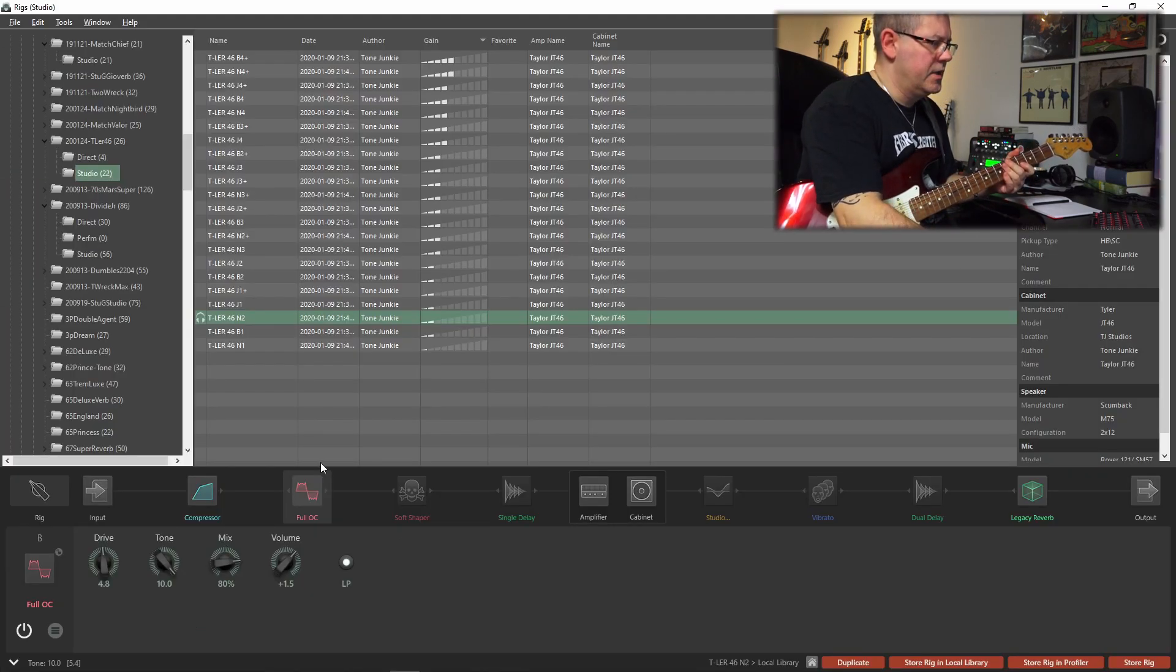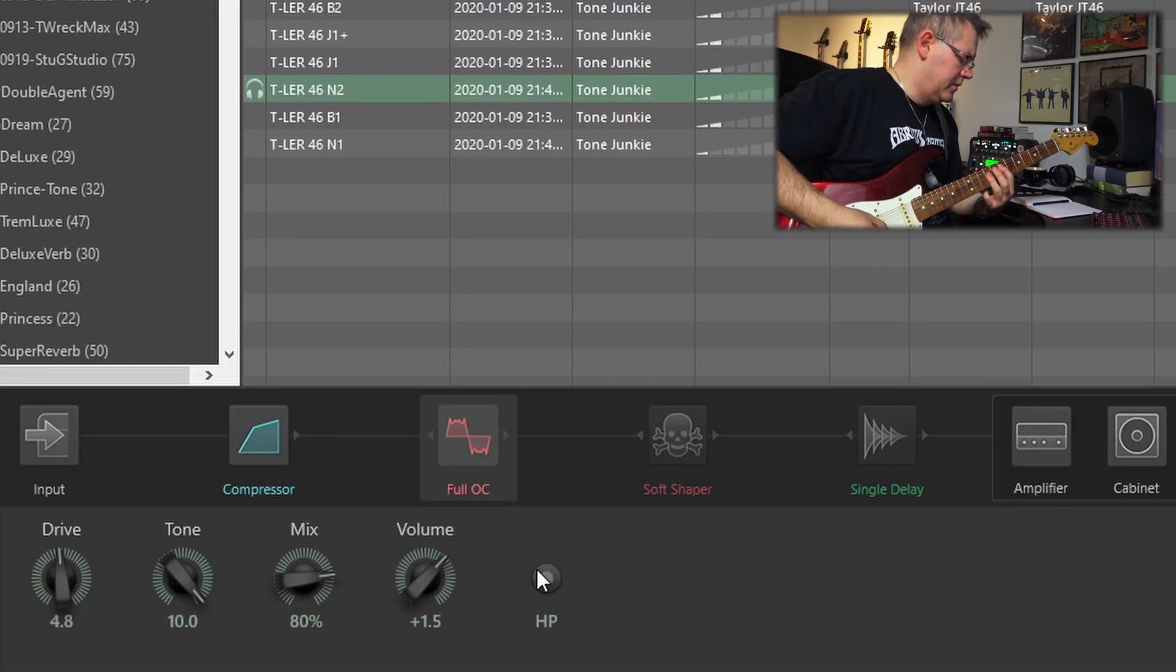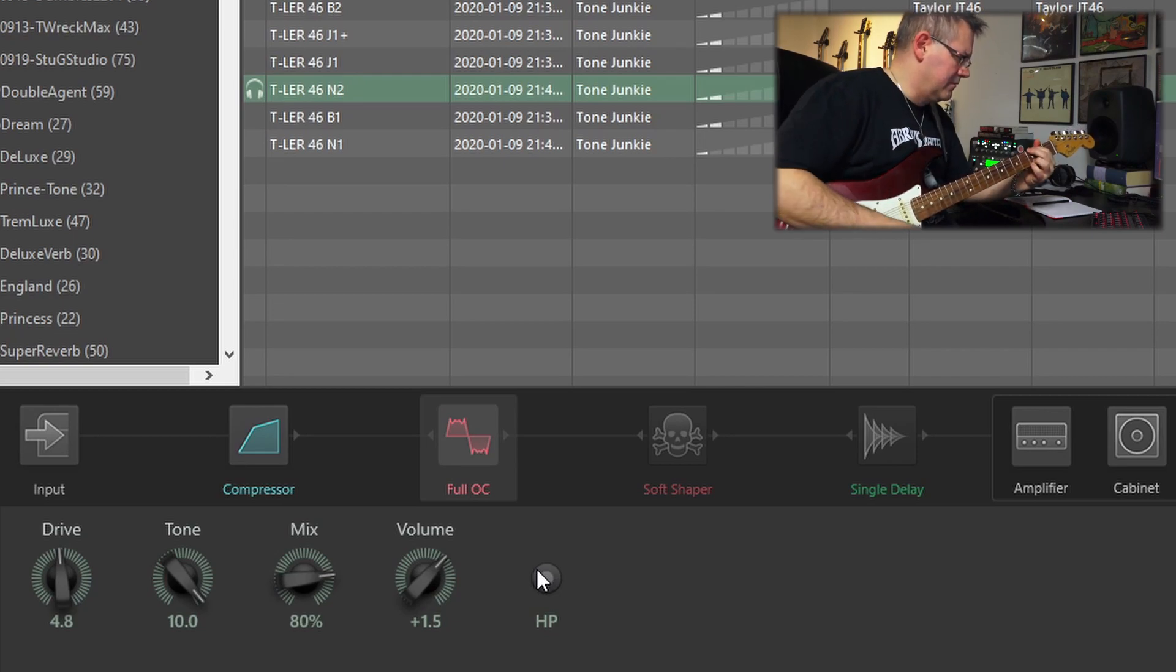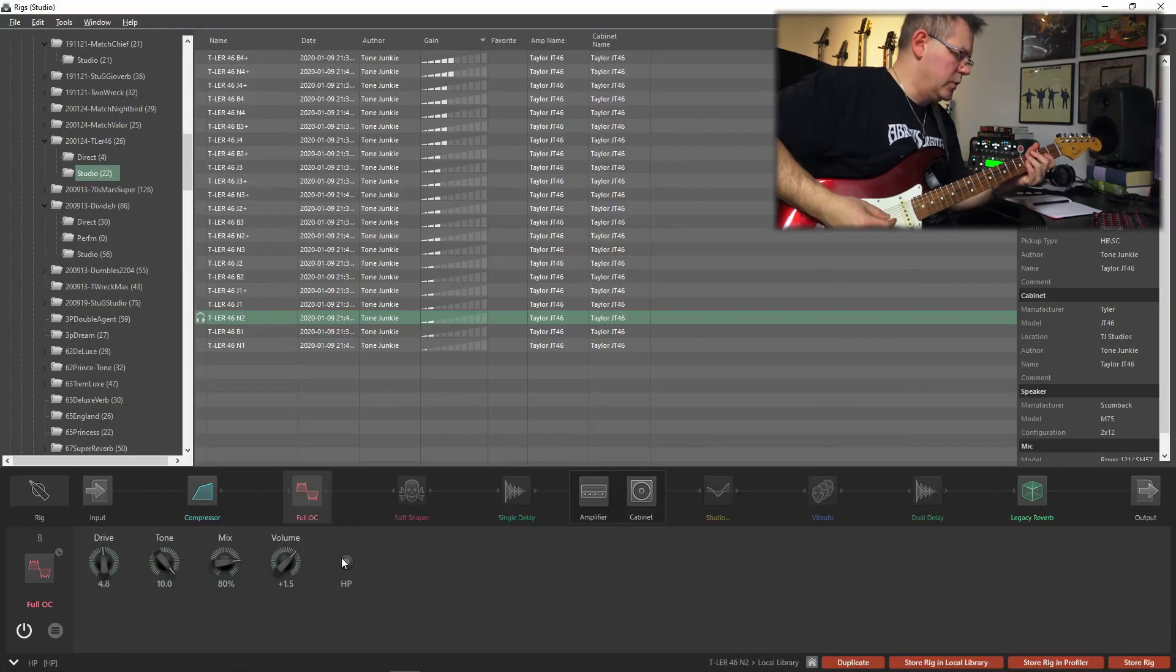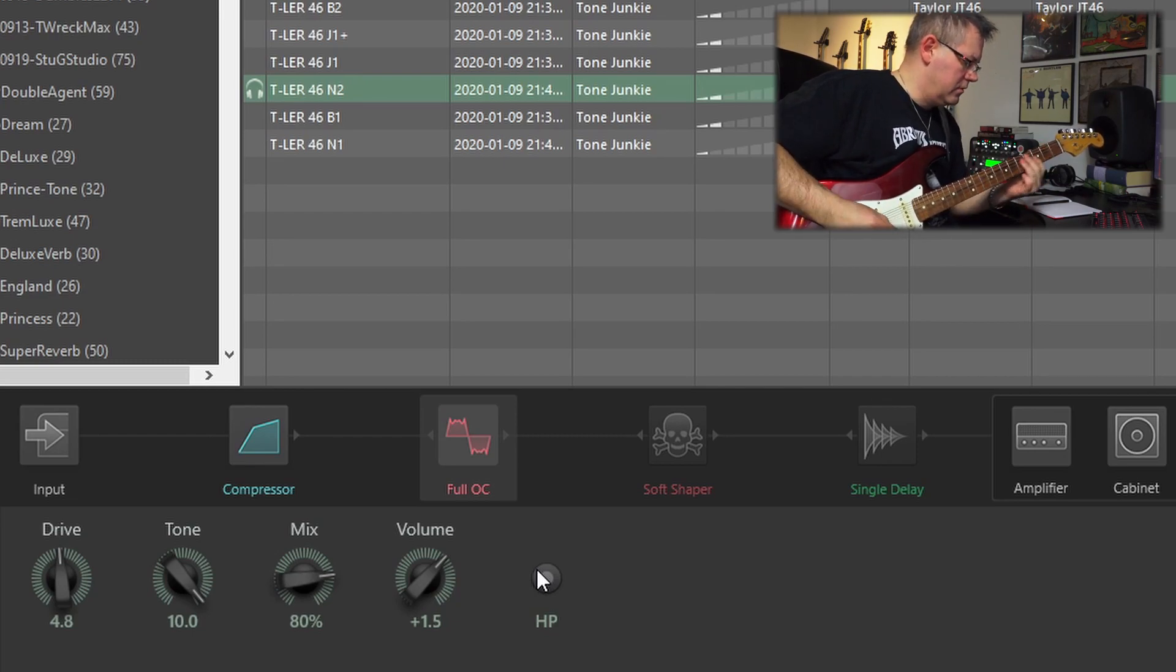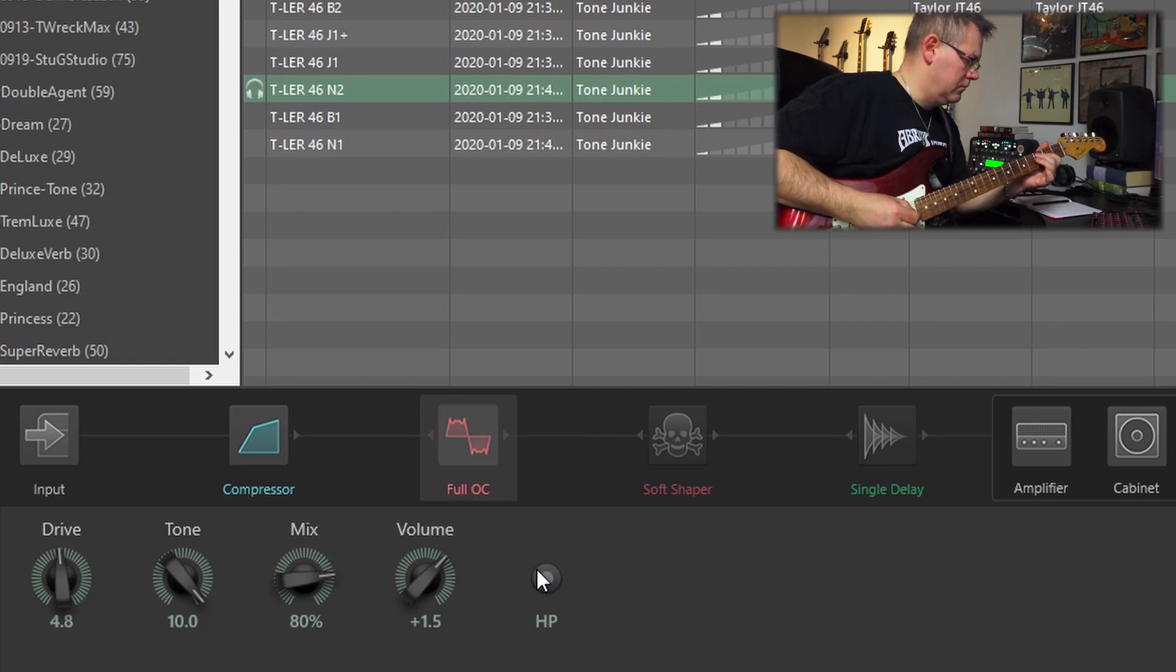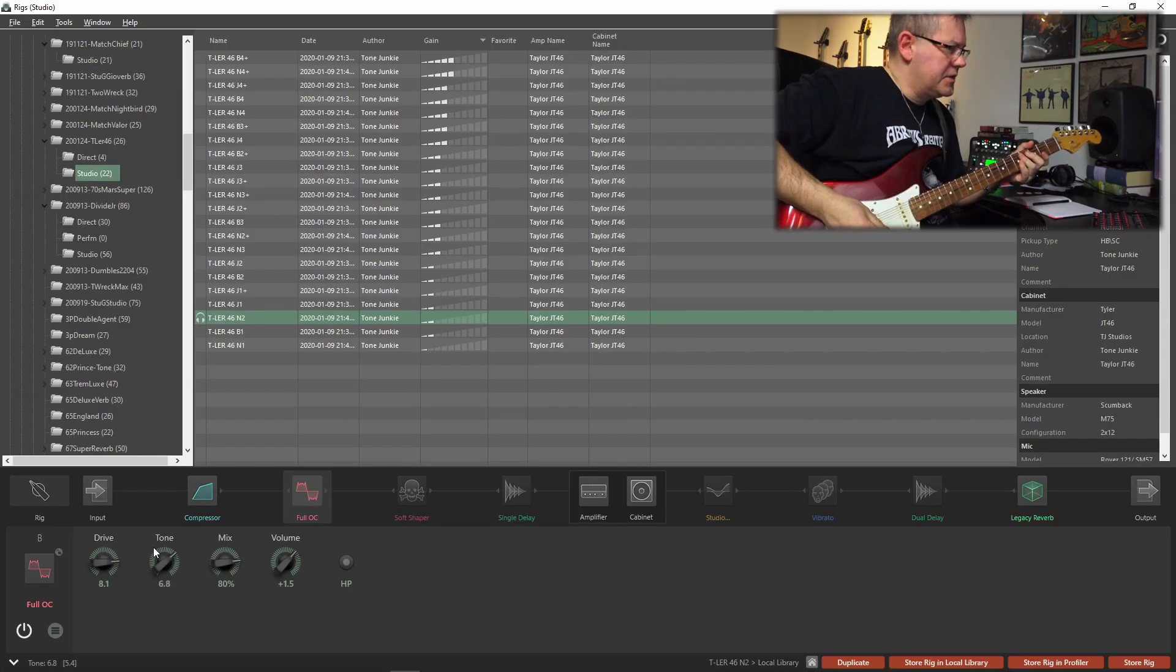Not too bad. Let's try that with the HP activated. I guess that's how it is, I'm not sure really. The bridge pickup. A little bit bright perhaps.